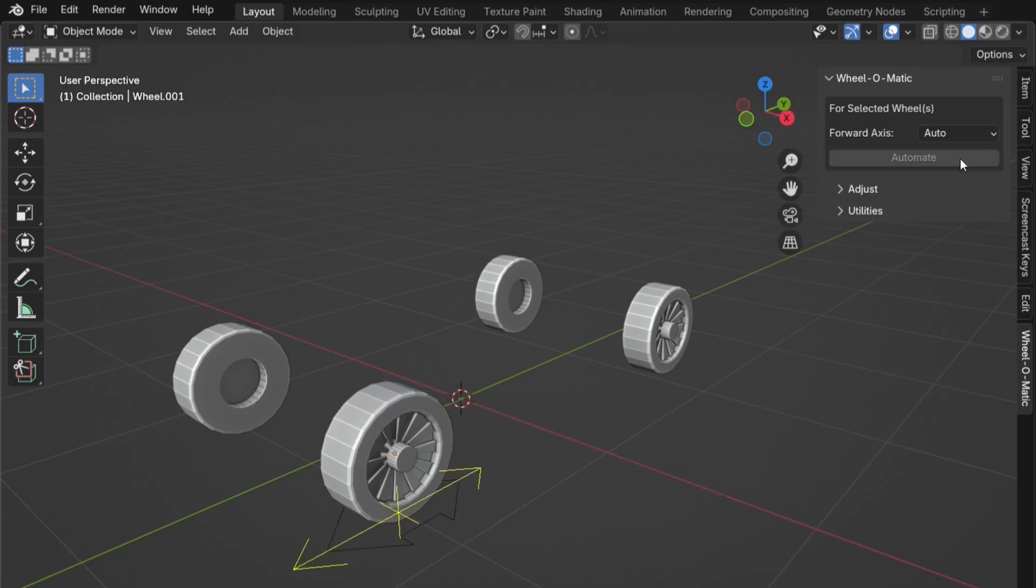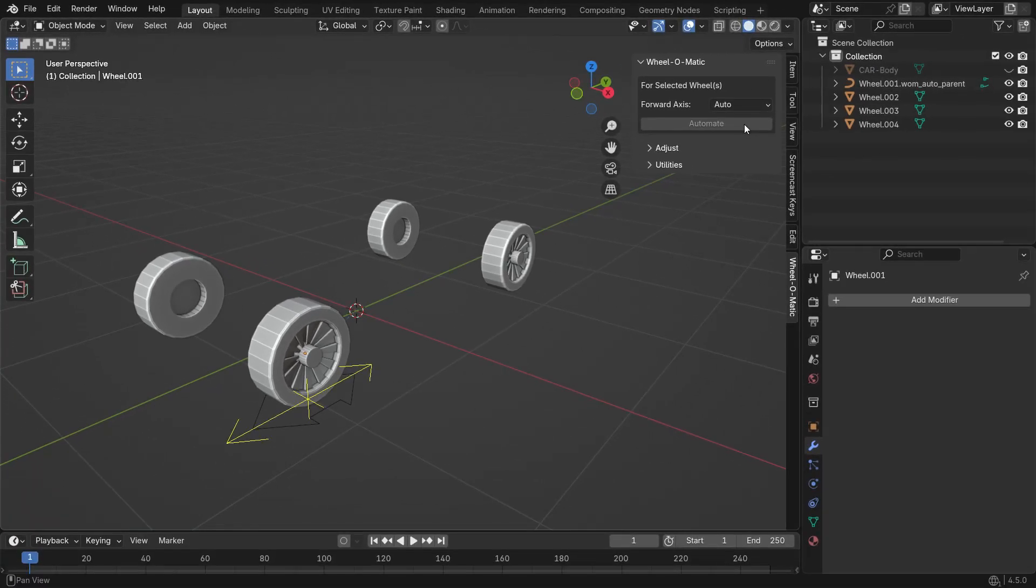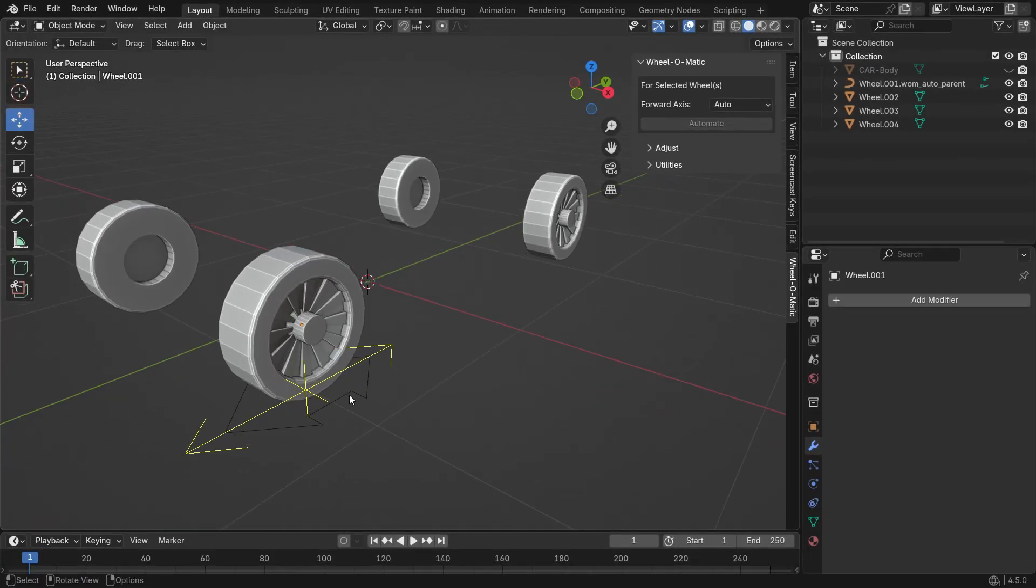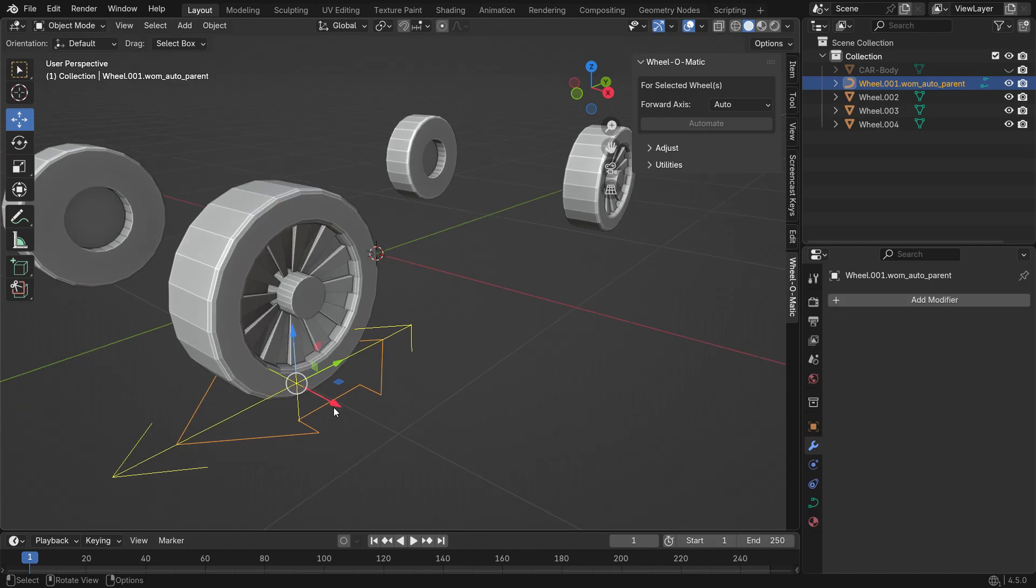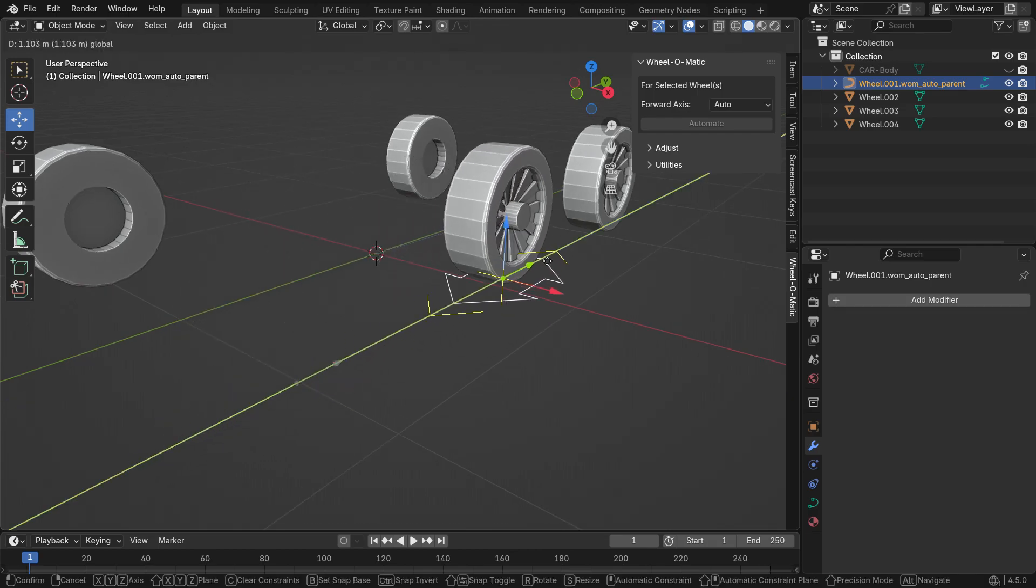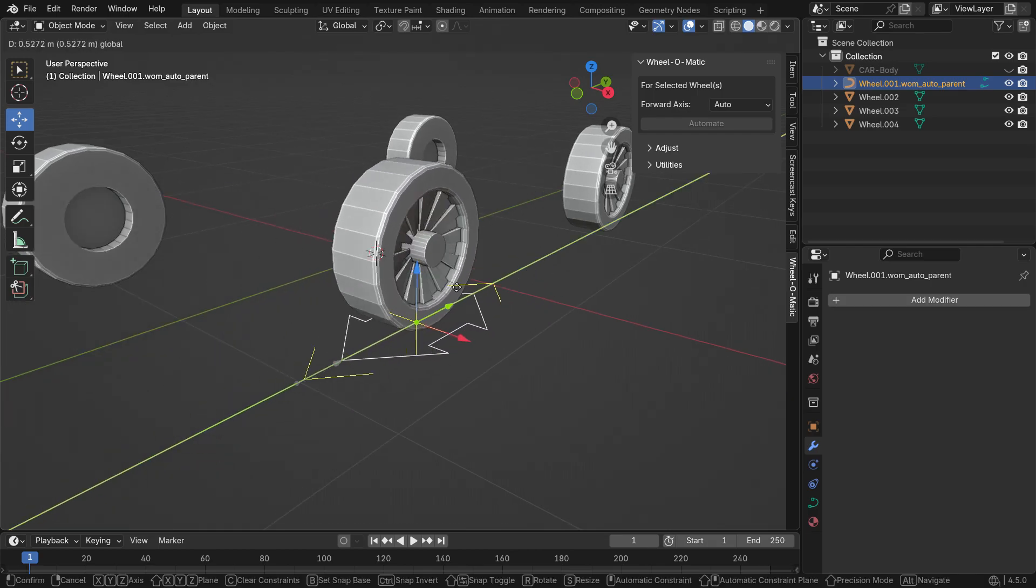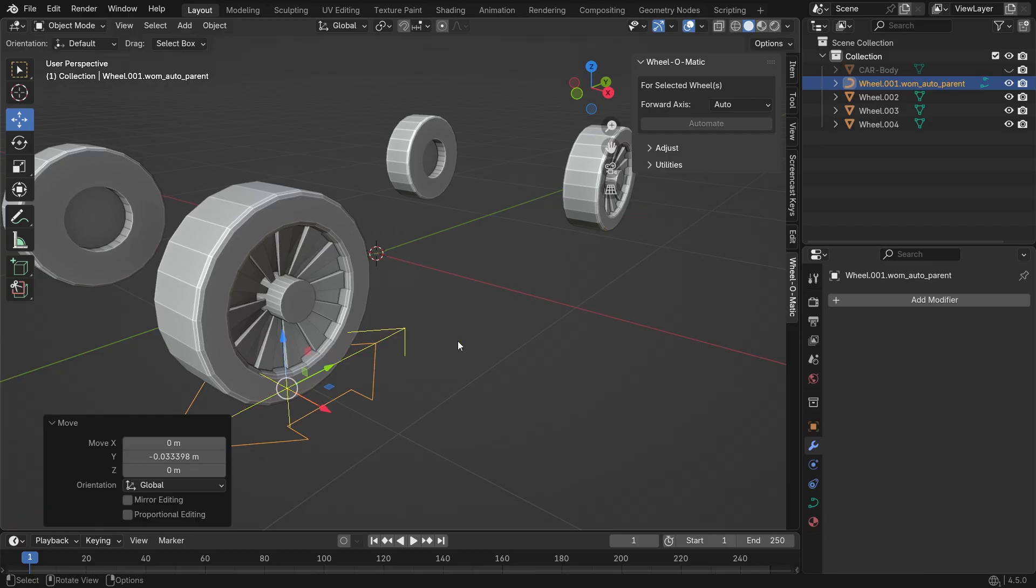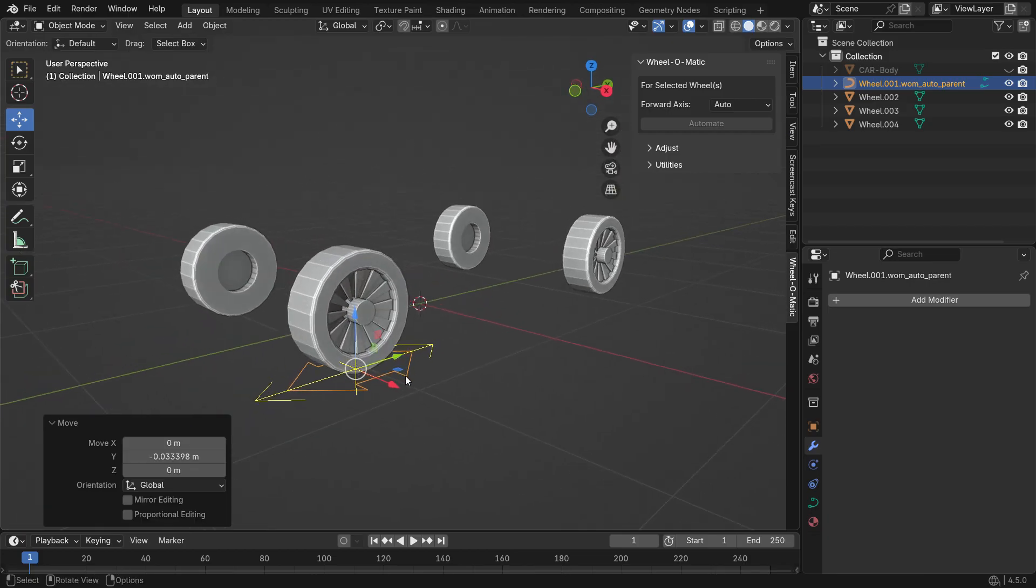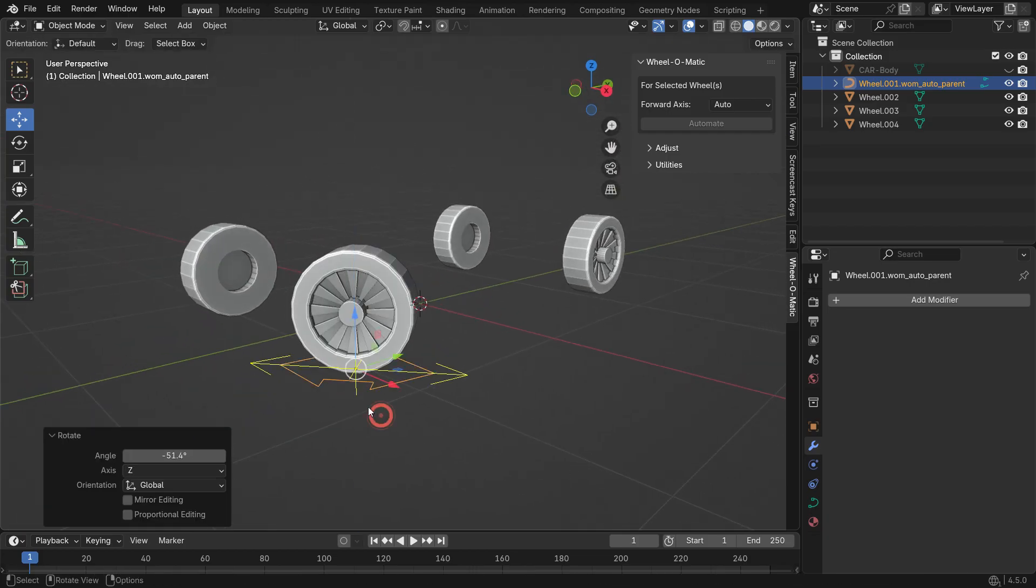The add-on will create a parent object for the wheel. By moving this object, the wheel will automatically rotate in the scene. You can also press the R key to rotate the parent object, and make the wheel roll in any direction you want.